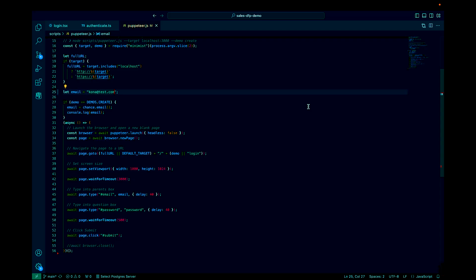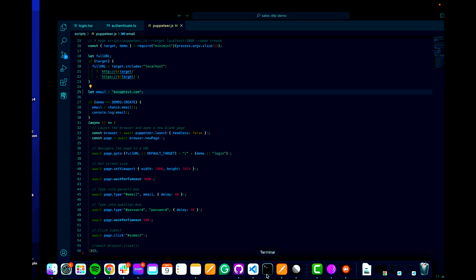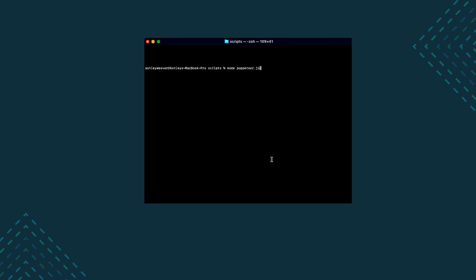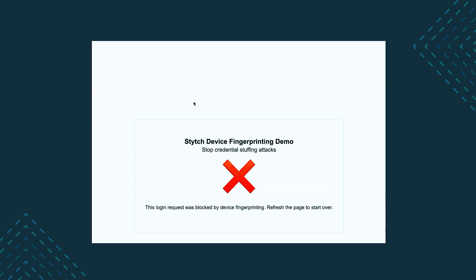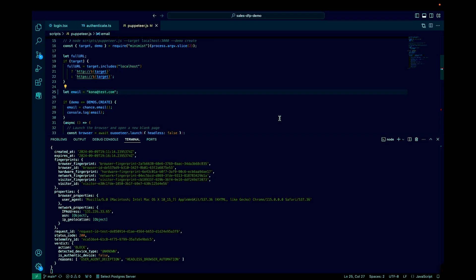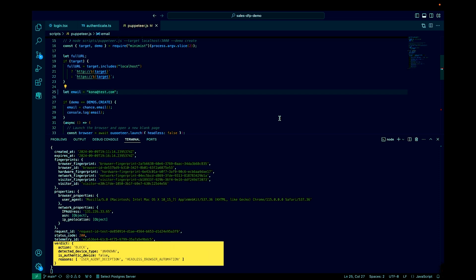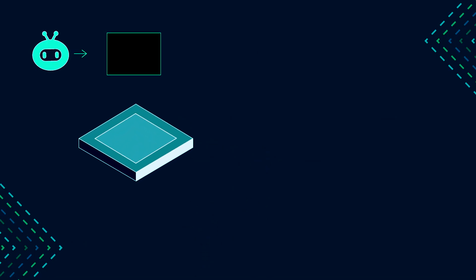Now I'm going to run a simple Puppeteer script that simulates a low-grade credential stuffing attack, something a bad actor might use to try and gain access to your users' accounts. Once I run this script, you can see from the request that I'm denied access to the account. Looking at the payload that was returned, Stitch returned a verdict of block, and the reason was user agent deception and headless browser automation.